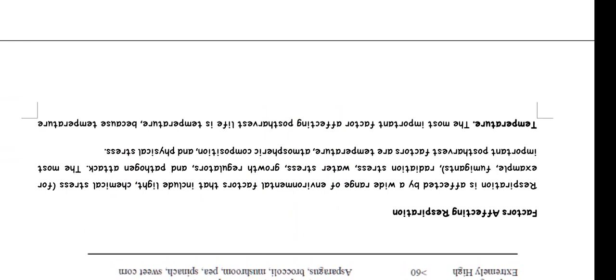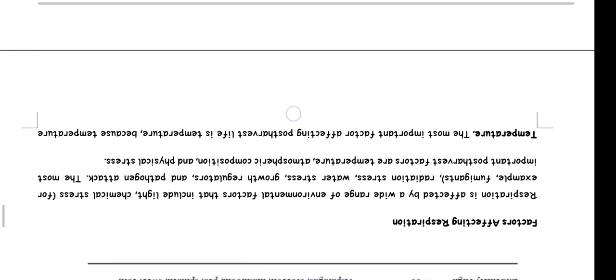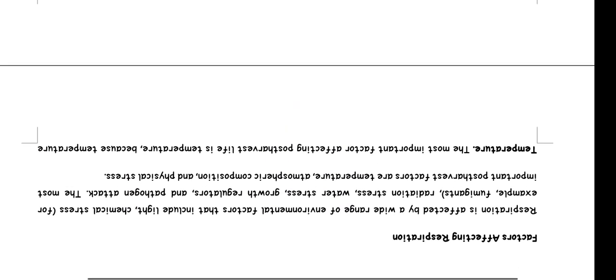Factors affecting respiration: Respiration is affected by a wide range of environmental factors that include light, chemical stress, for example fumigants, radiation stress, water stress, growth regulators, and pathogen attacks. The most important post-harvest factors are temperature, atmospheric composition, and physical stress.